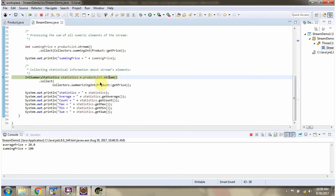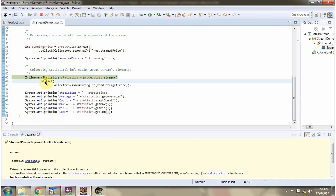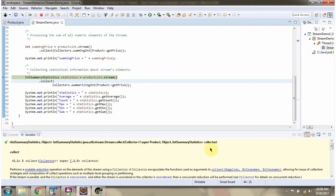Here I am calling stream method of productList. Stream method returns stream of products. Then I am calling the collect method of stream. Collect method accepts a collector object. Here I am calling the SummarizingInt method of collectors, which returns a collector object, and passing product price. This collect method returns an IntSummaryStatistics object. From that statistics object, we can get the average product price, count of products, max price of product, min price of product, and sum of all the products.